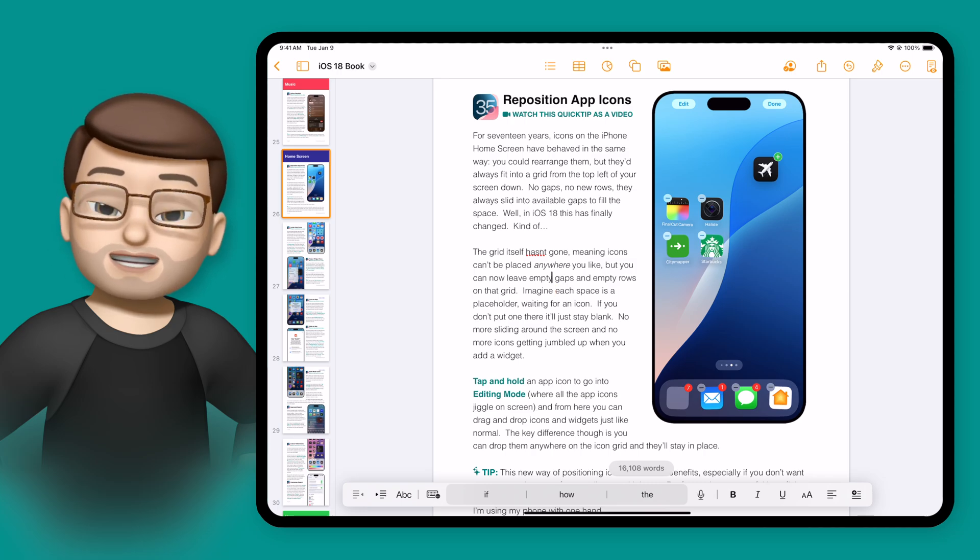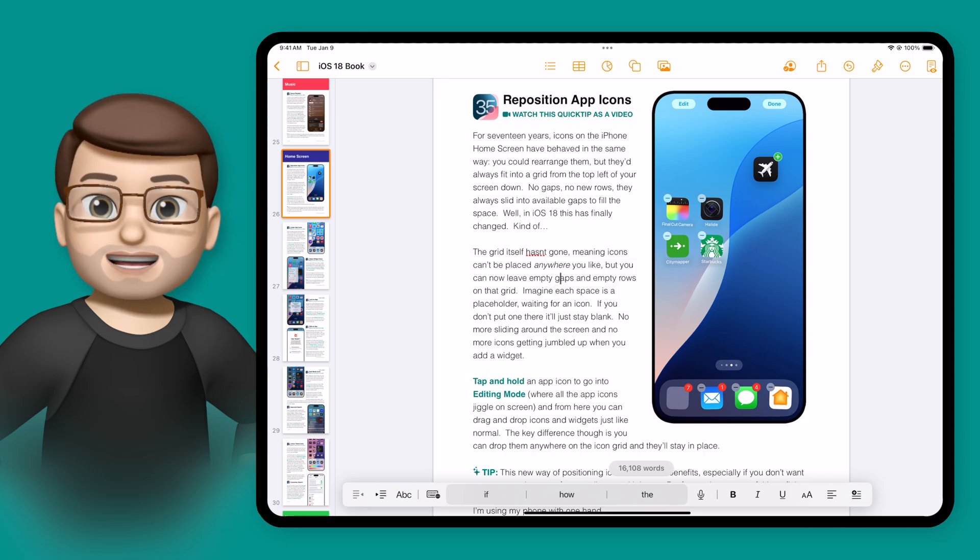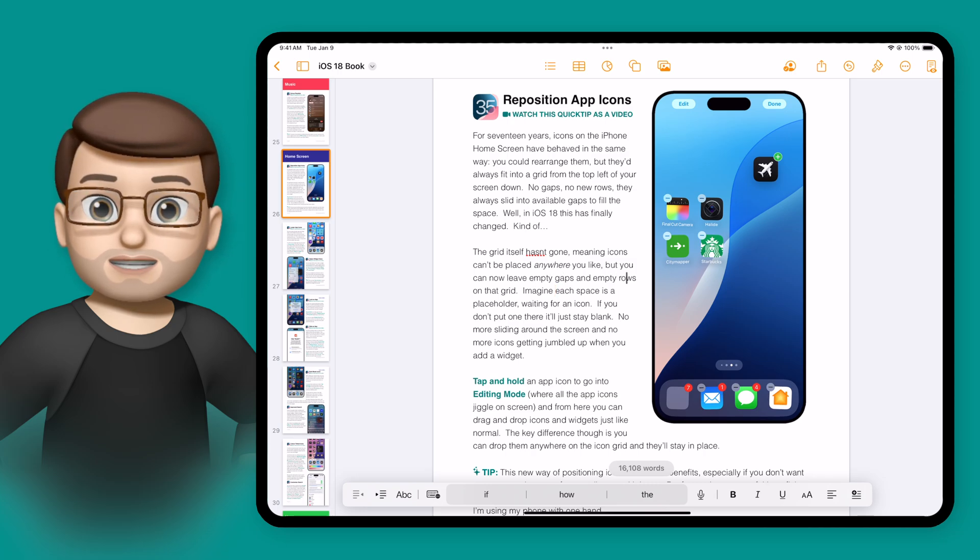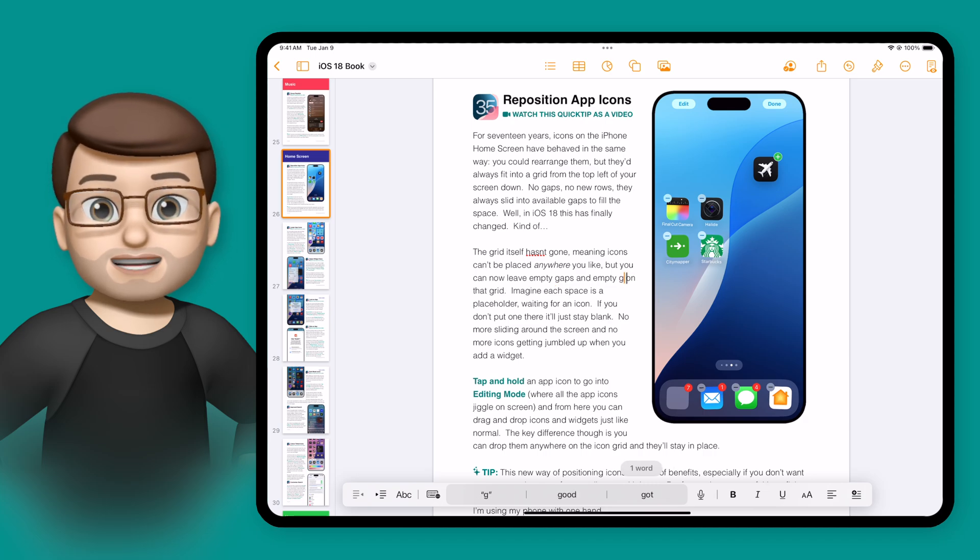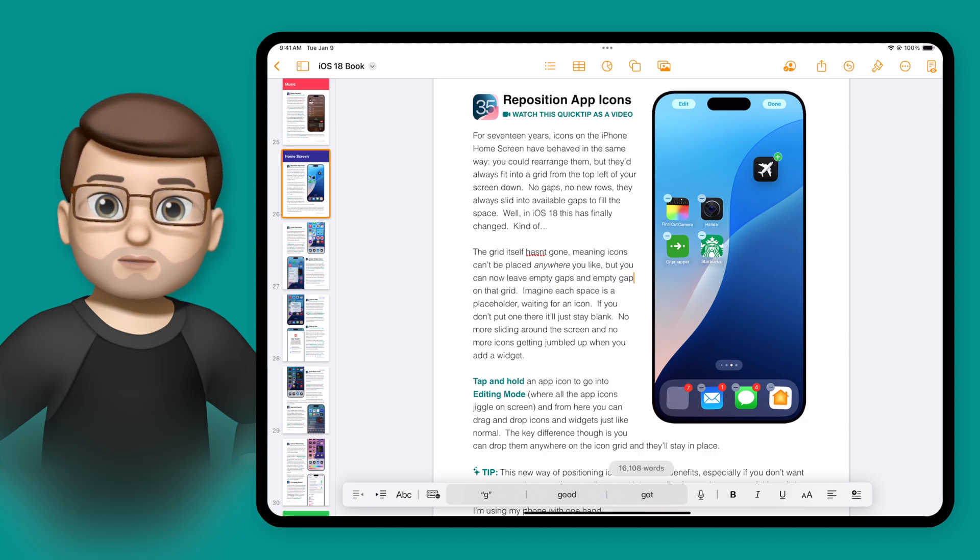Now, for this example, I'm going to add a couple of deliberate spelling and grammar mistakes for this paragraph of my book, just to see how the proofreading function works.